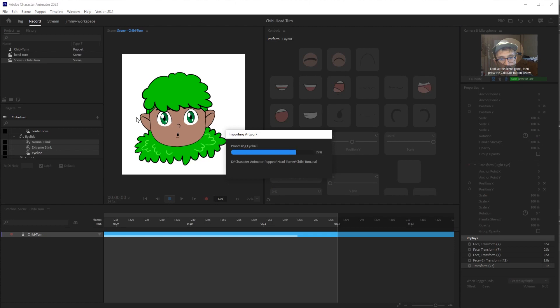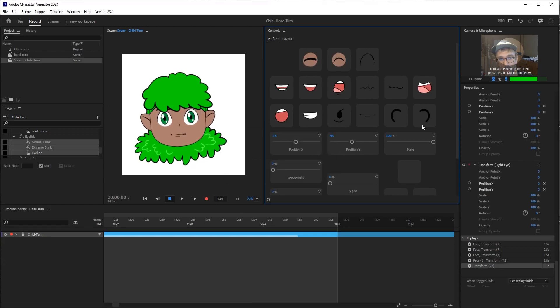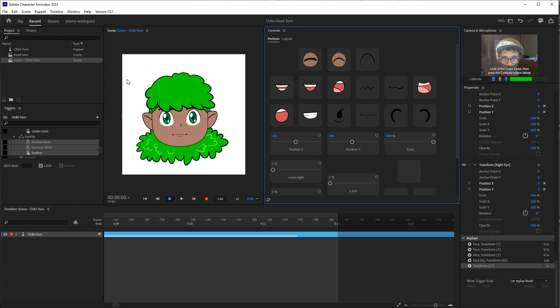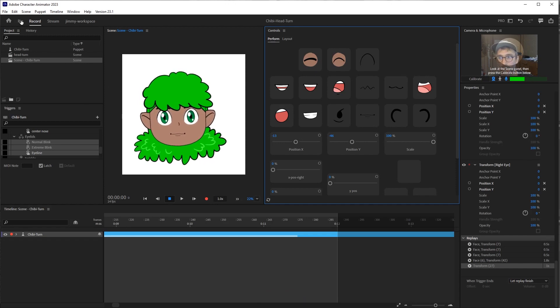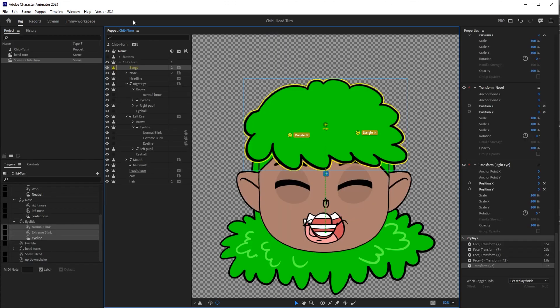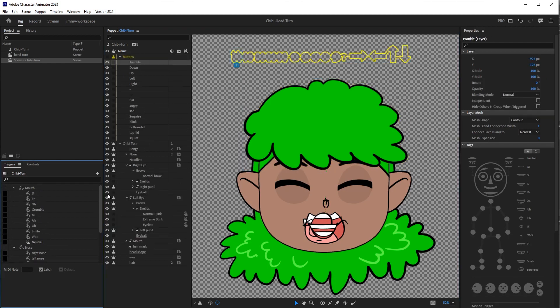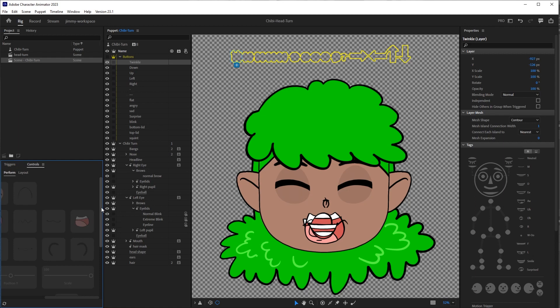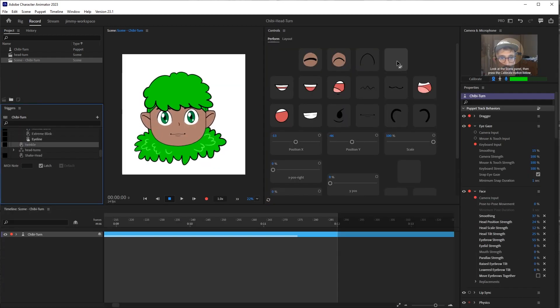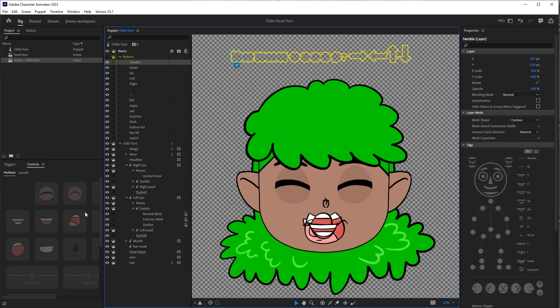And now that I switch back over to Character Animator, you can see that it's automatically updating. You don't see any changes here, but what we will see is if we go into the rigging panel, there's the buttons. I want to assign these to their proper controllers and I actually don't have the controller for twinkle, so I'll add that over here. We'll go back over here.